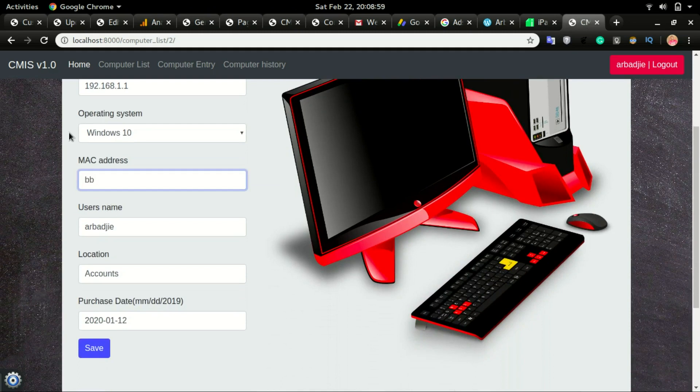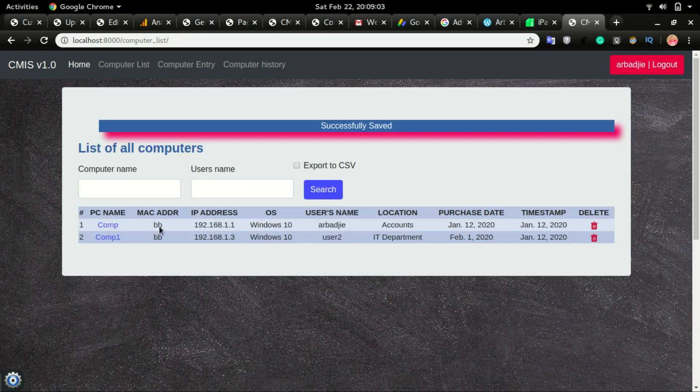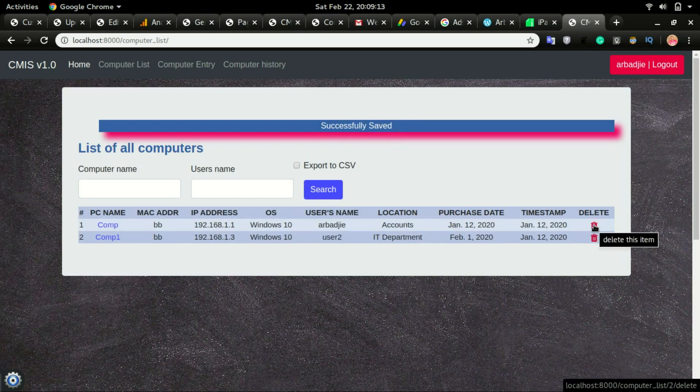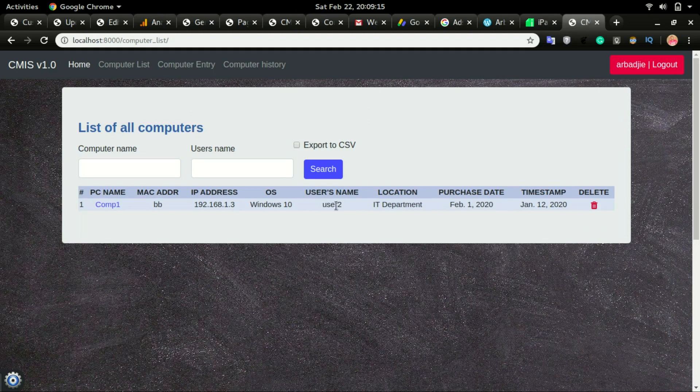Let's say I change the MAC address and click save. You can see that it successfully saved and it is notifying up here that it is successfully saved. I can also delete this information by clicking on the delete button. You can see that it's deleted.